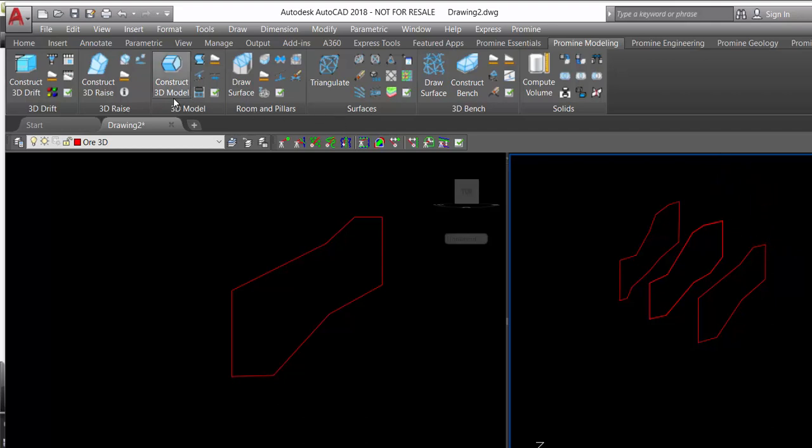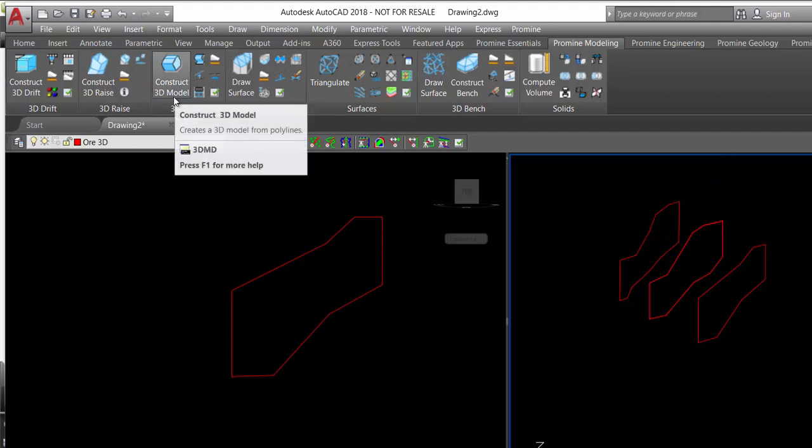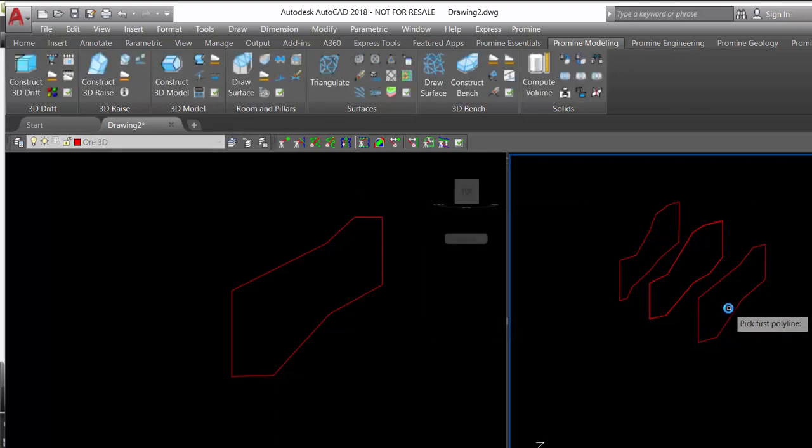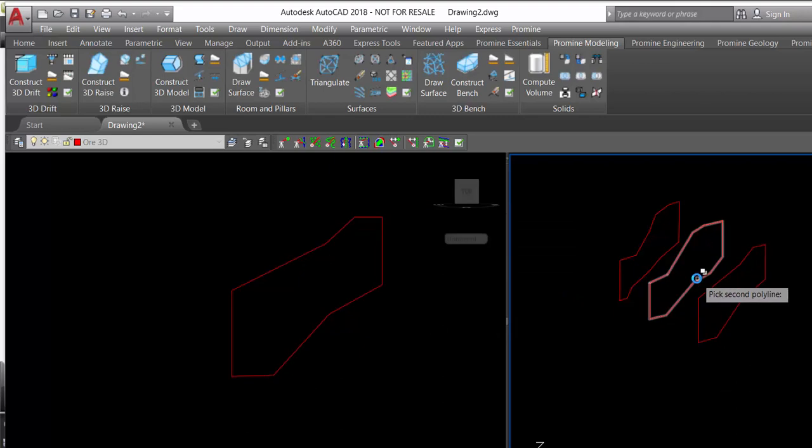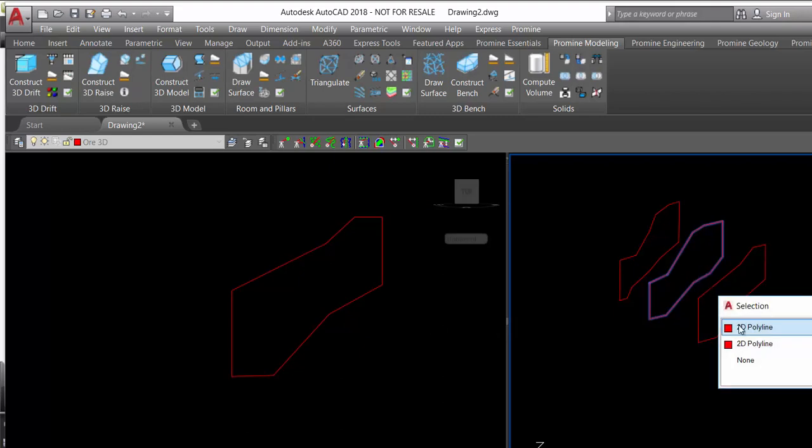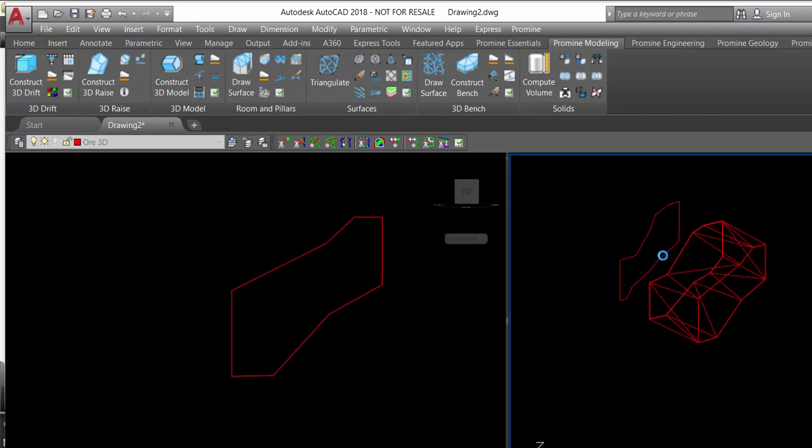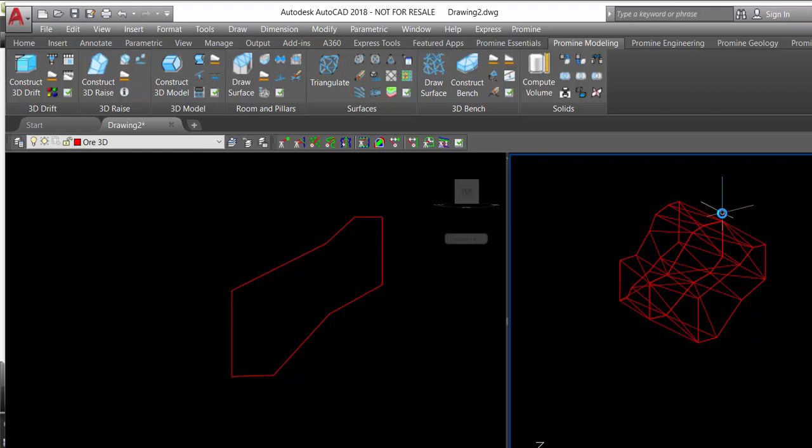We select the module construct 3D model and we select the option automatic. We start to select the limit and construct the 3D model of the ore.